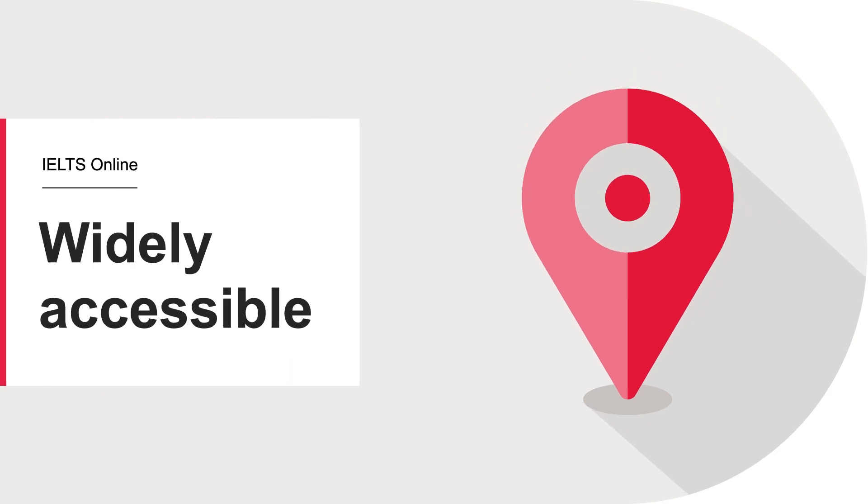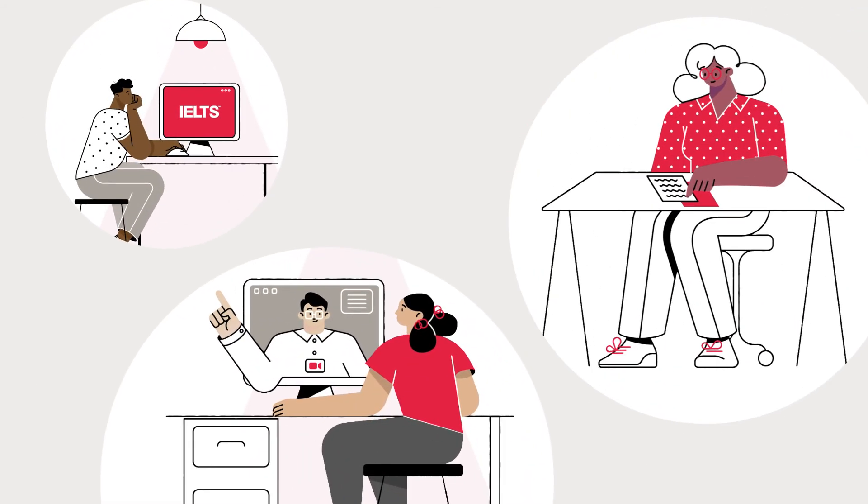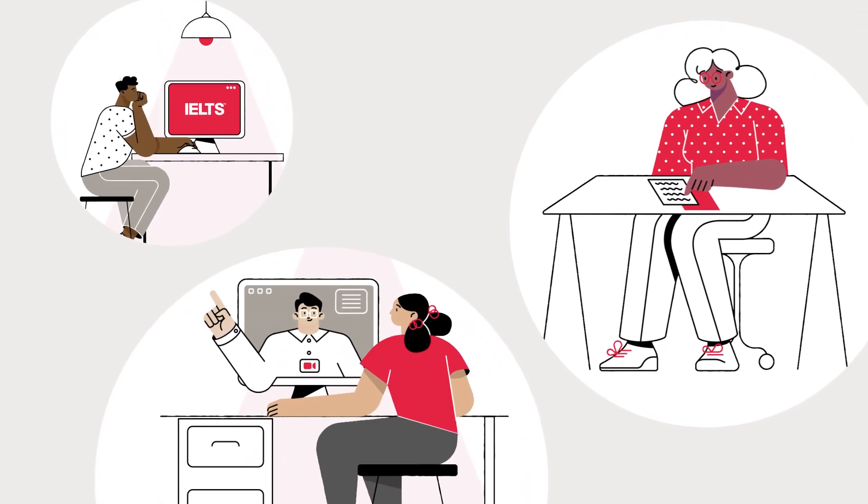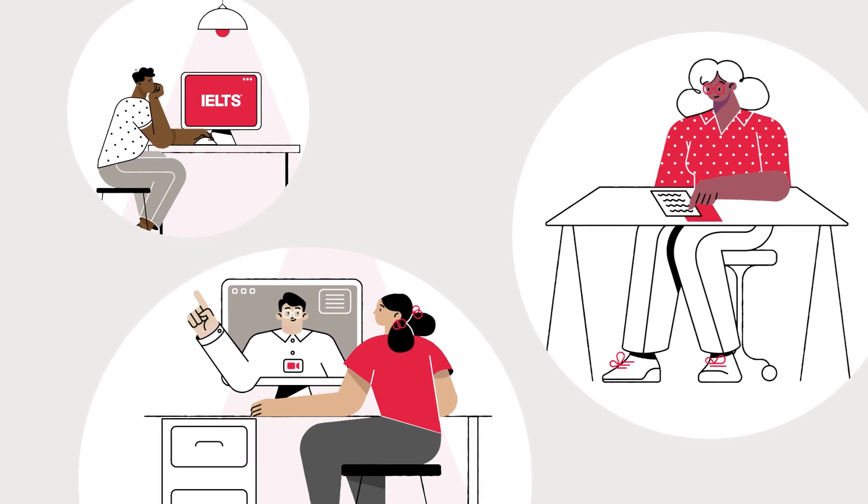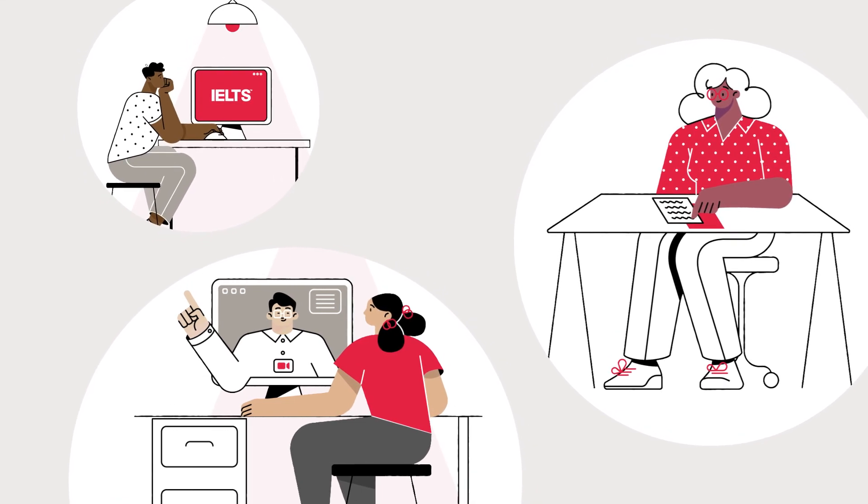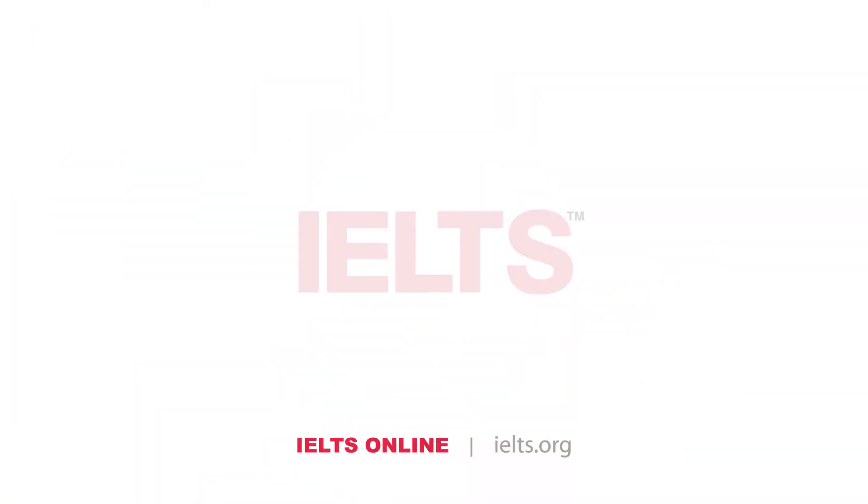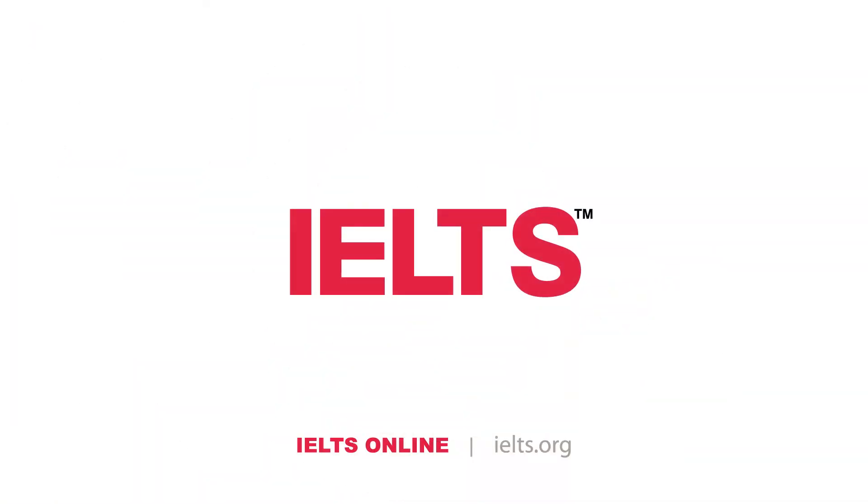Now available on paper, on computer, and online, IELTS gives your applicants more opportunities to meet your English language requirements. IELTS Online.